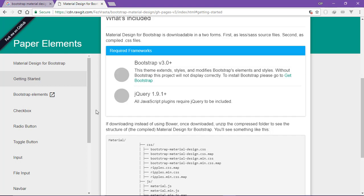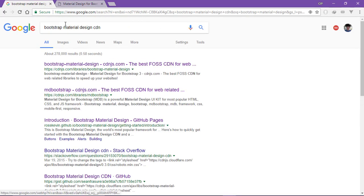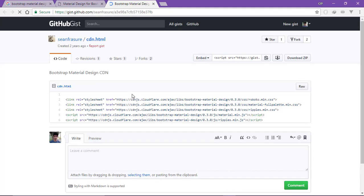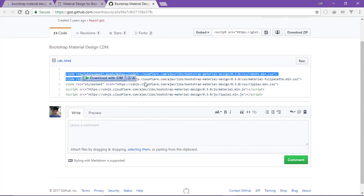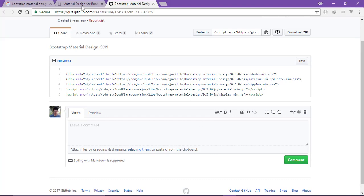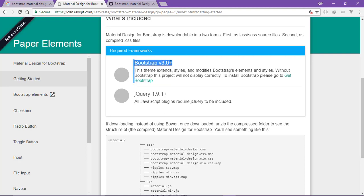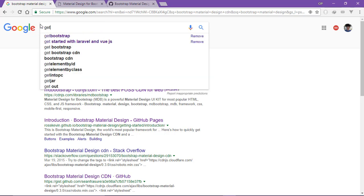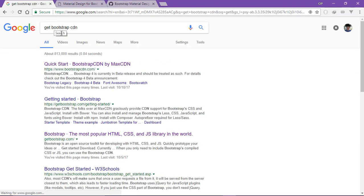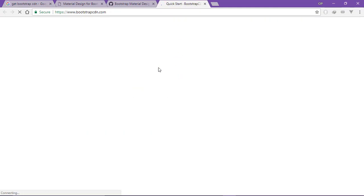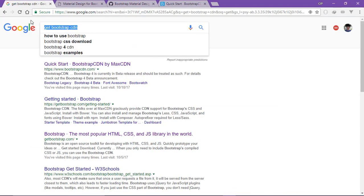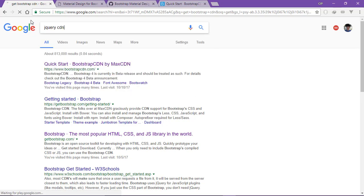We need to get started with Bootstrap CDN. Search for Bootstrap CDN, Bootstrap Material Design CDN on GitHub. I will also add jQuery CDN version 1.9.1.